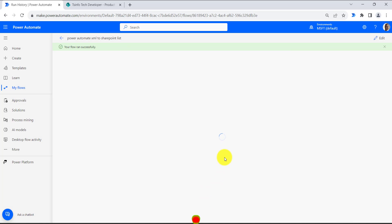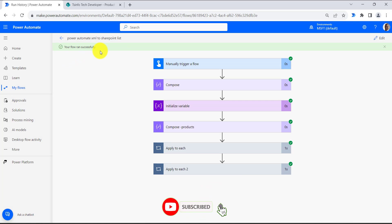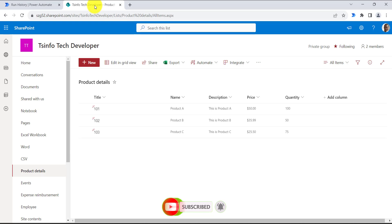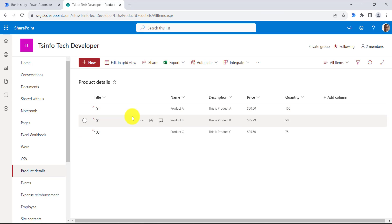Here you can see your flow ran successfully. We will navigate to the SharePoint list and you can see the item is created in the SharePoint list from the XML file.